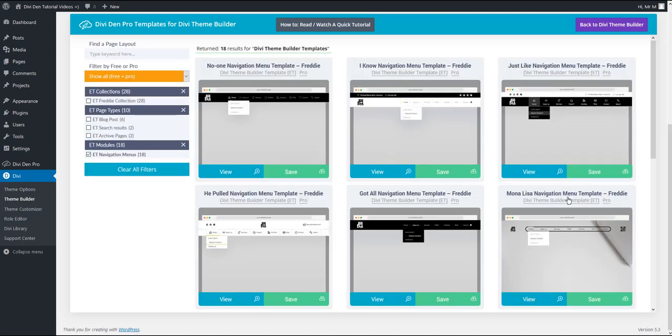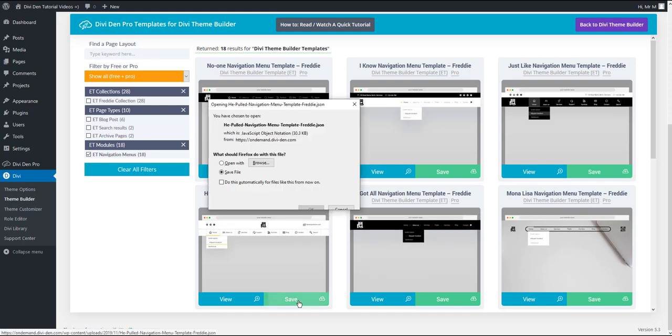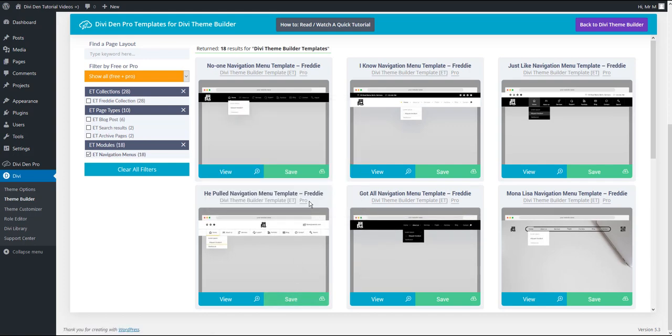Any one of these menus that you would like to use on your website, just hit the save button and download the file.